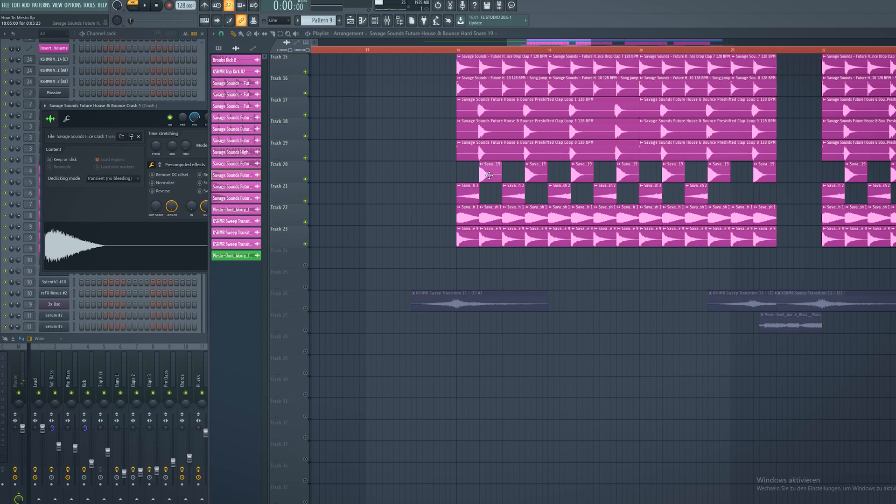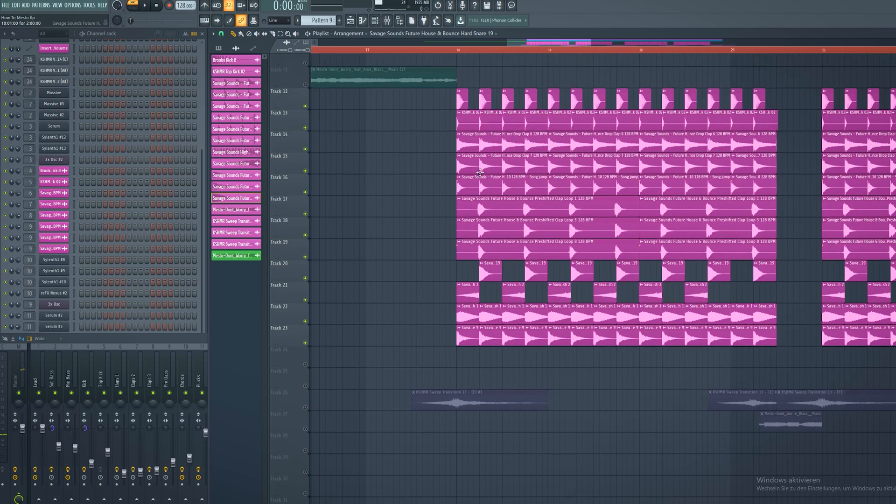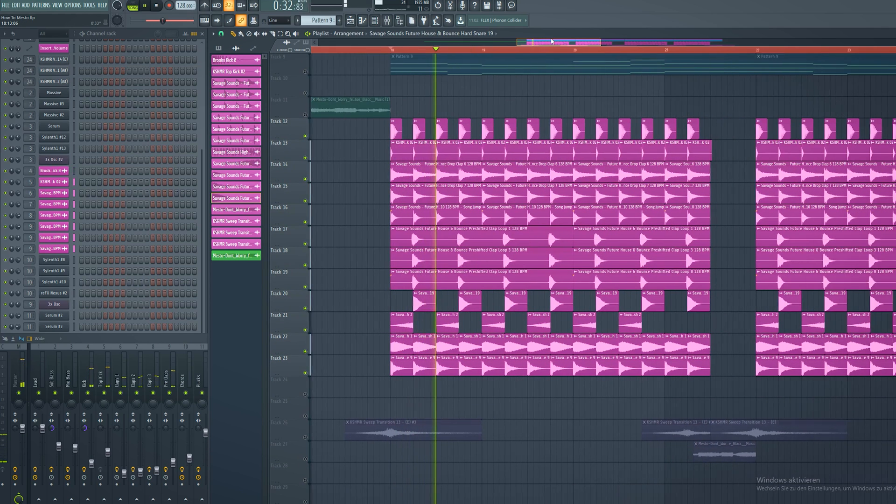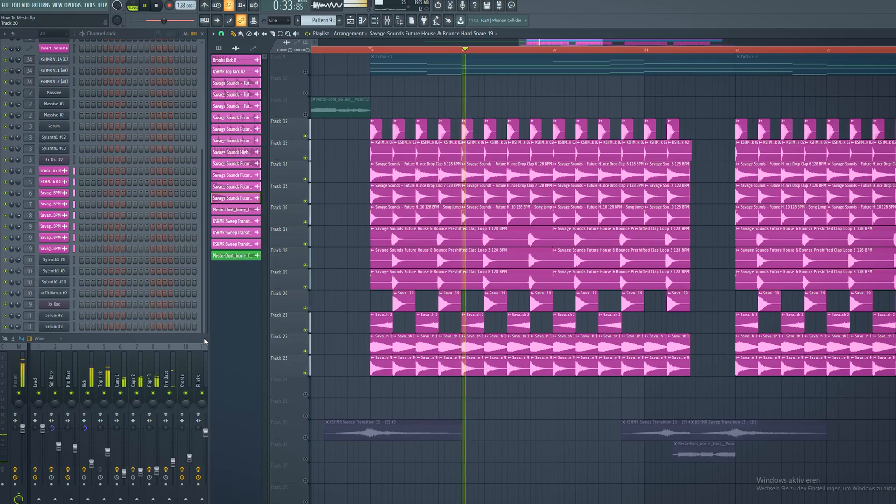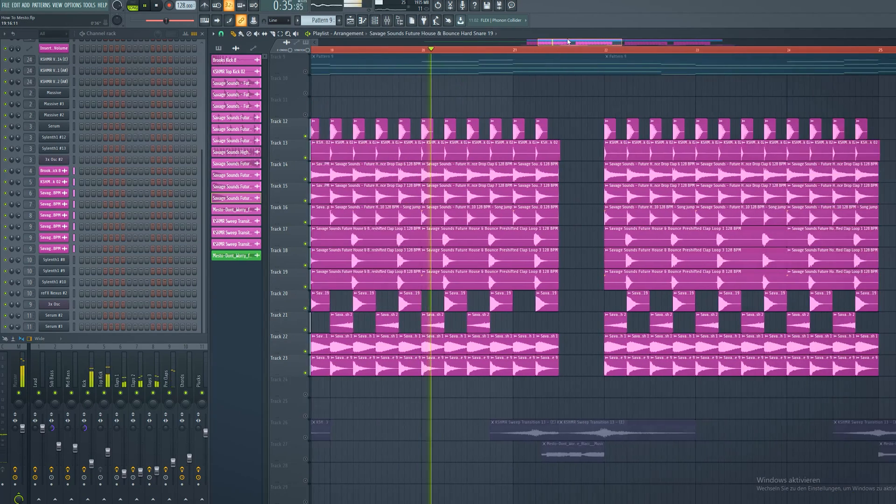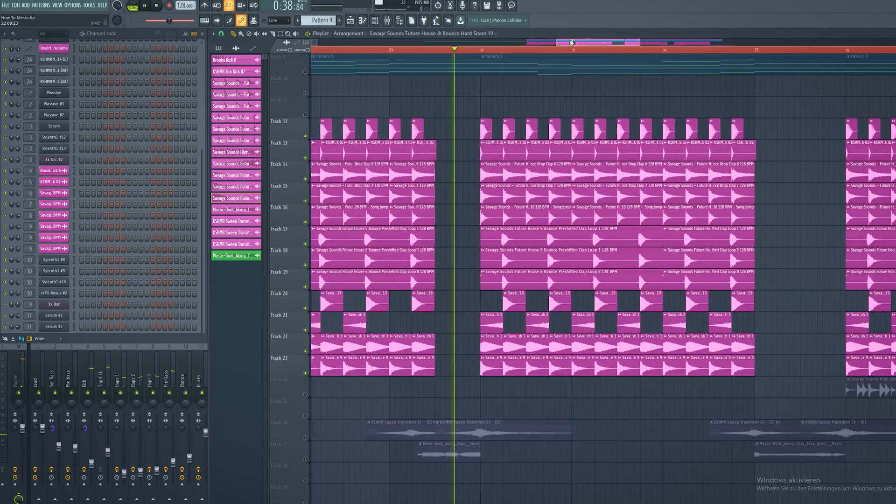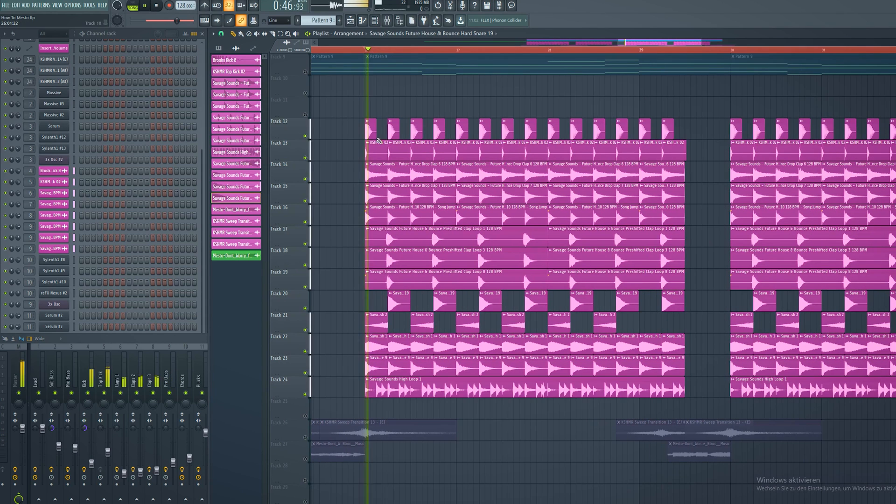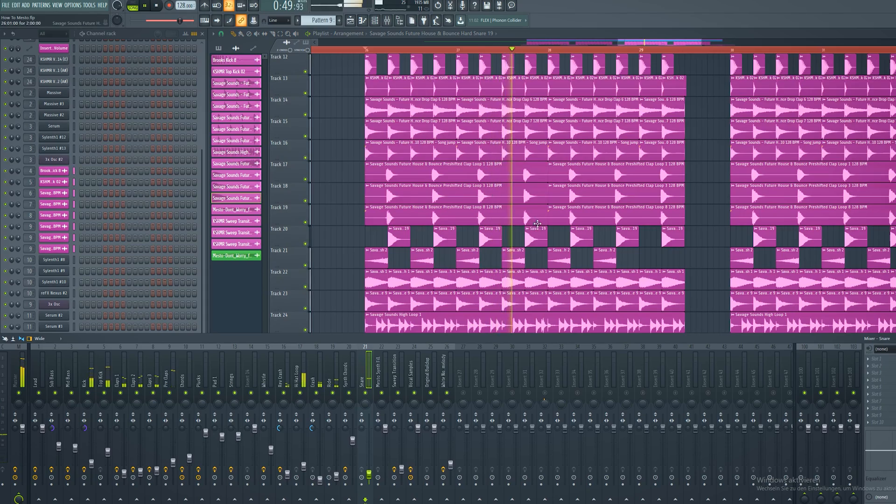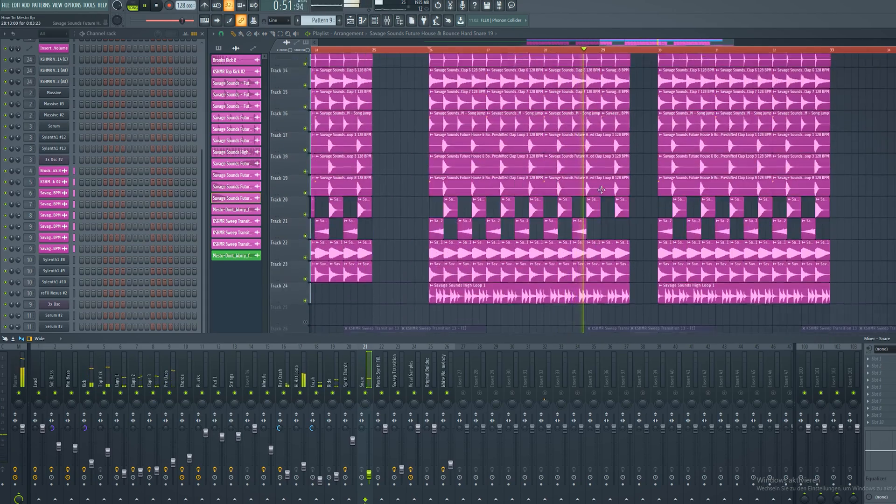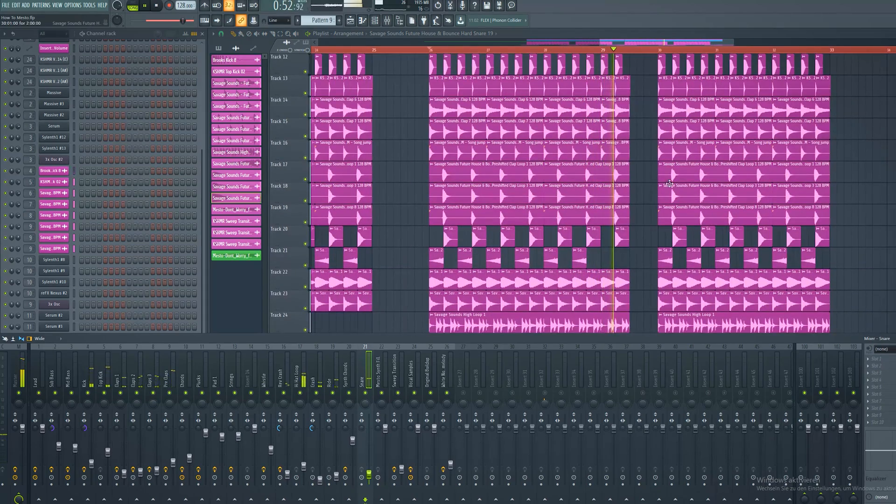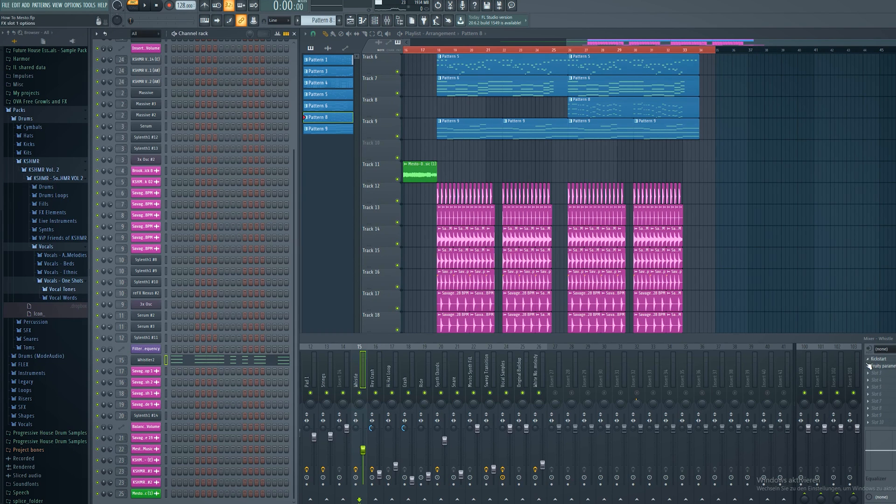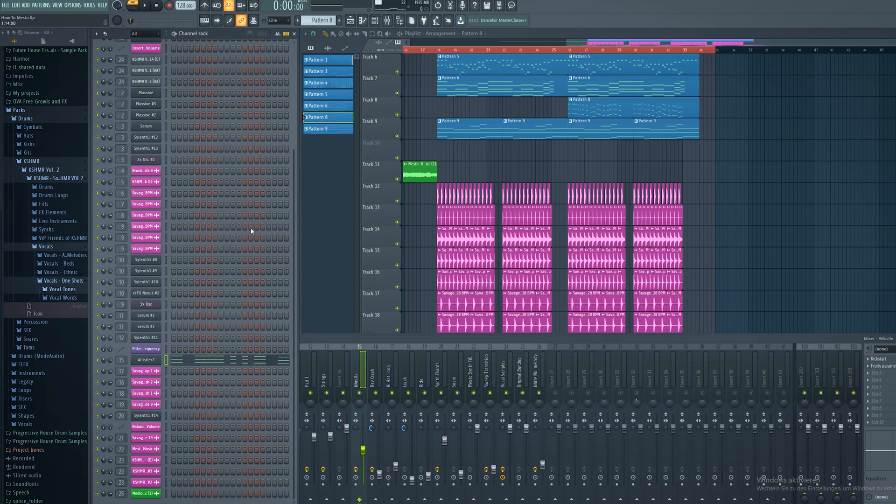Here is the Mesto drum loop. Make sure to take a bouncy kick and a top kick on top. Take claps that are slapping very good and short. For the second part of the drop, put a hi-hat loop underneath. Oh, I almost forgot - you have to put also a whistle sound on the second part of the drop that plays the lead melody.